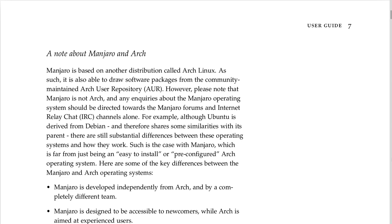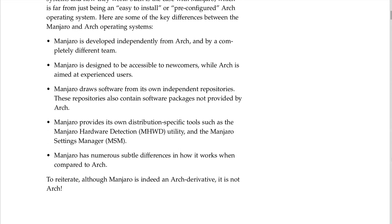Here are some key differences between Manjaro and Arch: Manjaro is developed independently from Arch by a completely different team. Manjaro is designed to be accessible to newcomers while Arch is aimed at experienced users. Manjaro draws software from its own independent repositories, which also contain packages not provided by Arch. Manjaro provides its own tools such as the Manjaro Hardware Detection (MHWD) utility and the Manjaro Settings Manager (MSM). To reiterate: although Manjaro is an Arch derivative, it is not Arch.